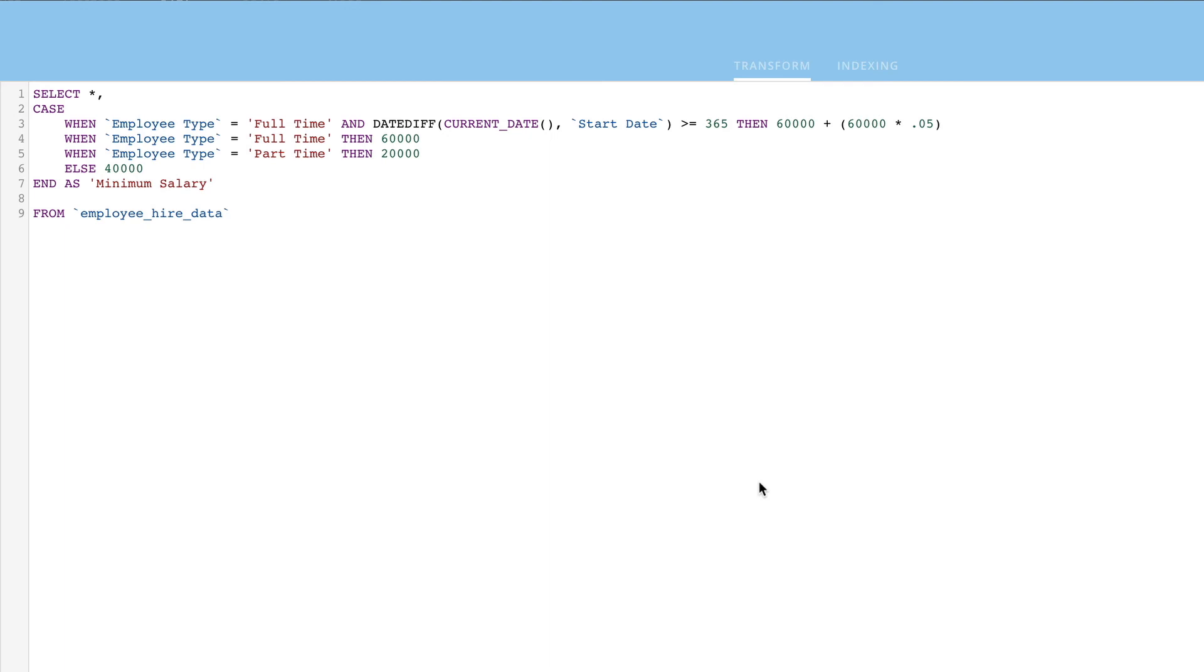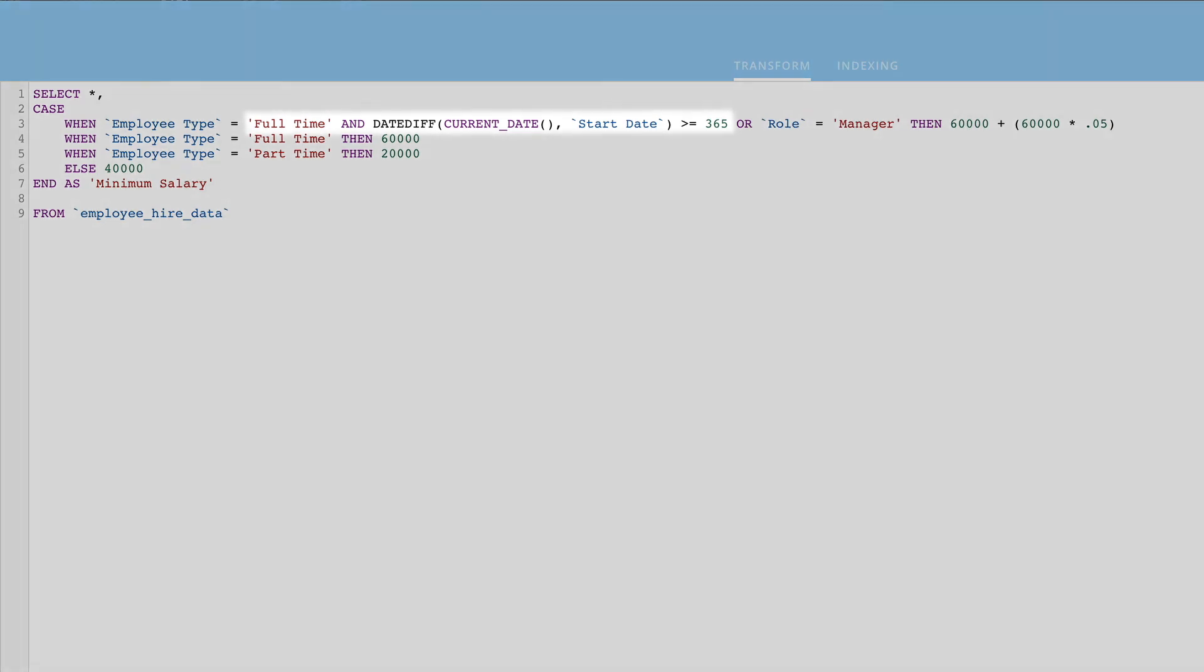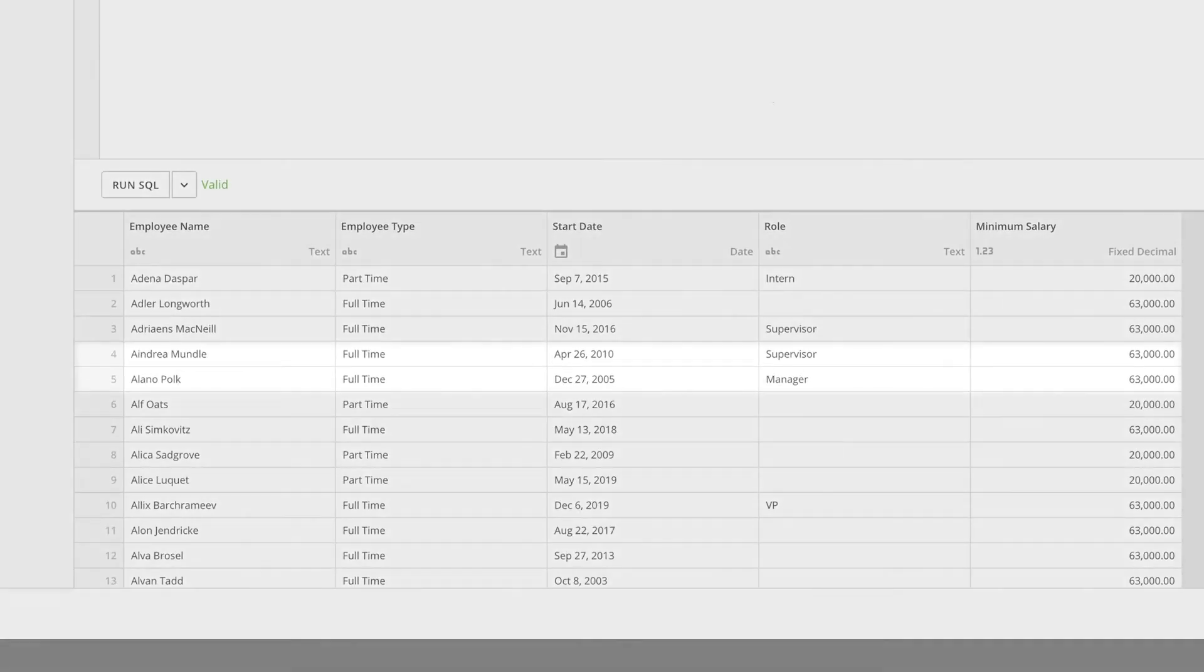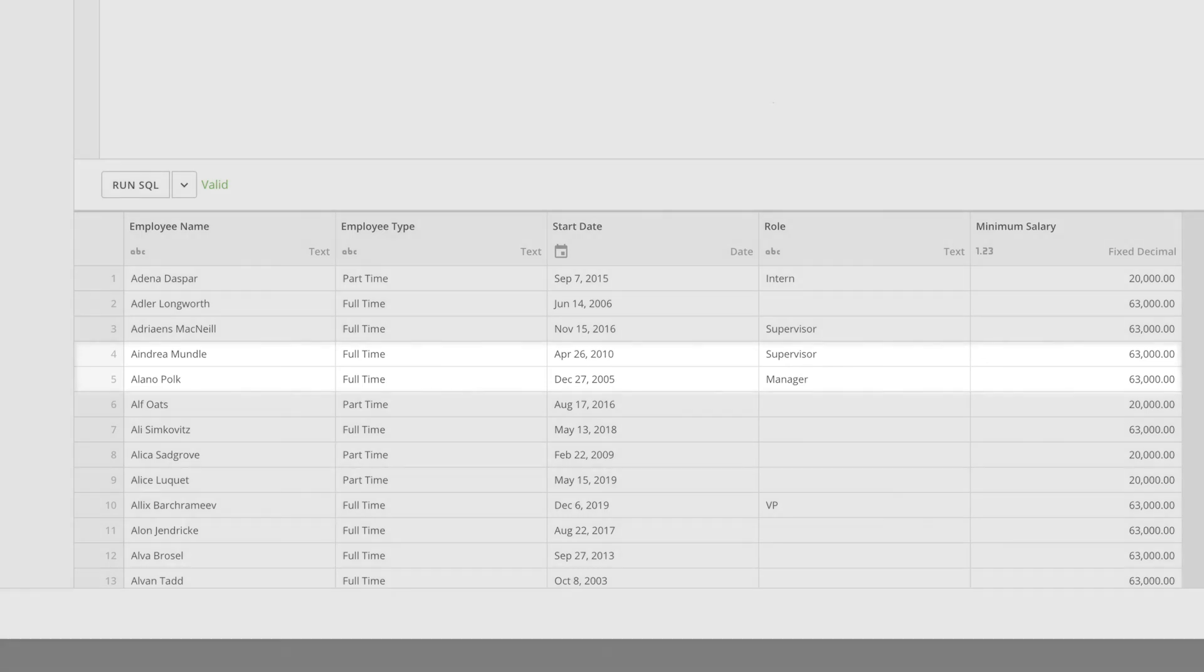Now let's say that we also want to increase the base salary if the employee is a manager. To do this, we can use an OR statement. Full time and start date must be at least one year ago or the role as a manager. When we preview, we can see that both employees show the expected values.